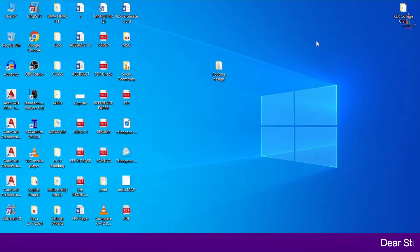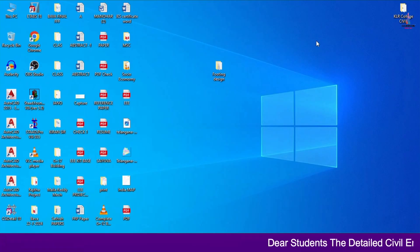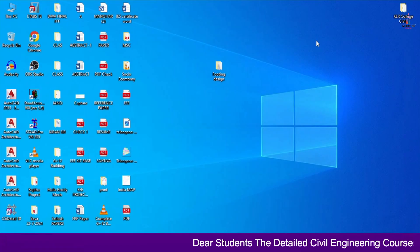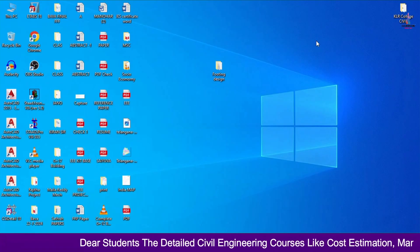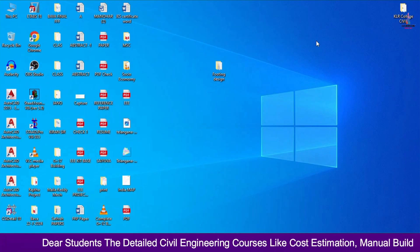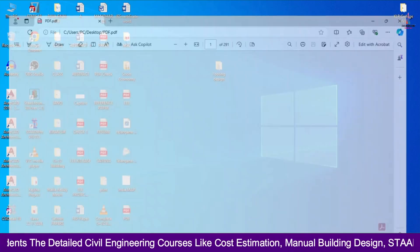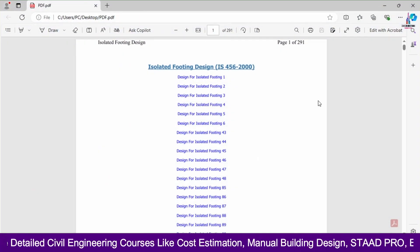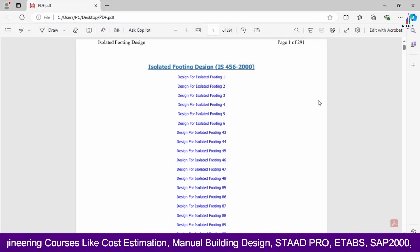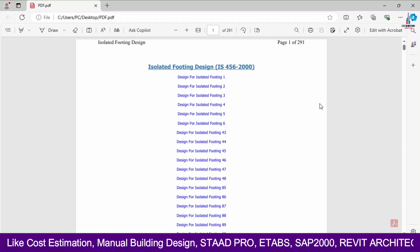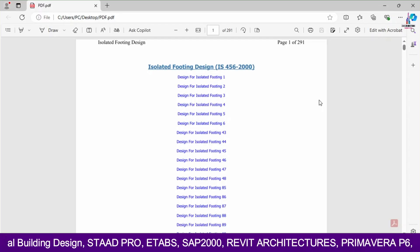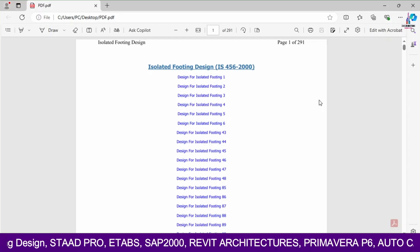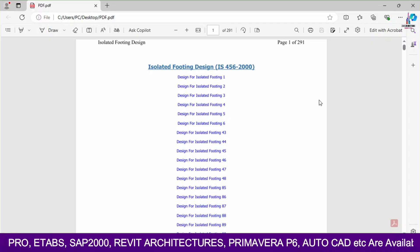Hello everyone, welcome back to my YouTube channel Civil Engineering by Stavan. In this video class, I will explain how to design the foundation design section using STAAD Pro v8i software, how to see the results as a complete PDF related to the foundation design isolated footing, and how to print that particular PDF for reference purposes for a project.